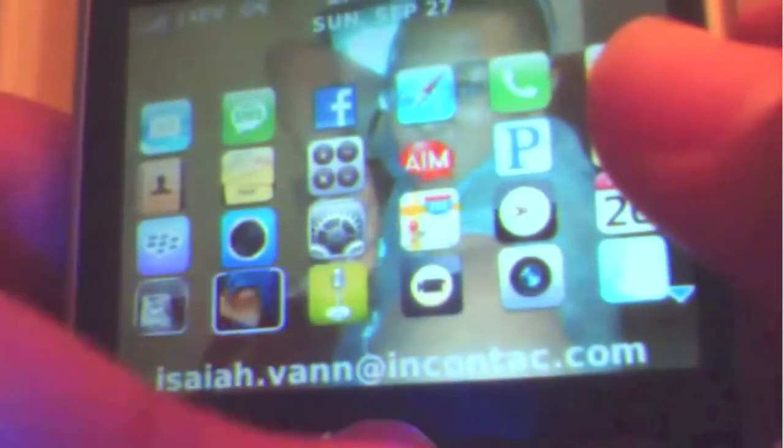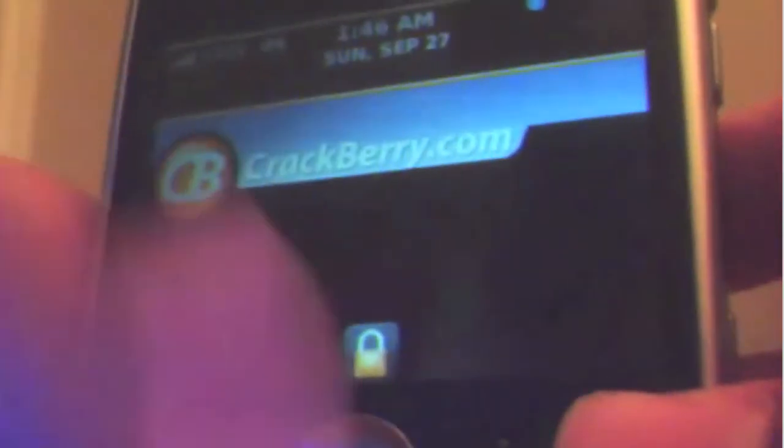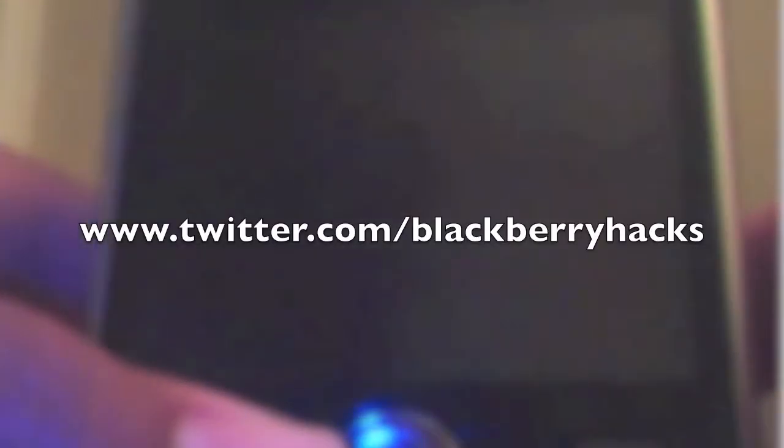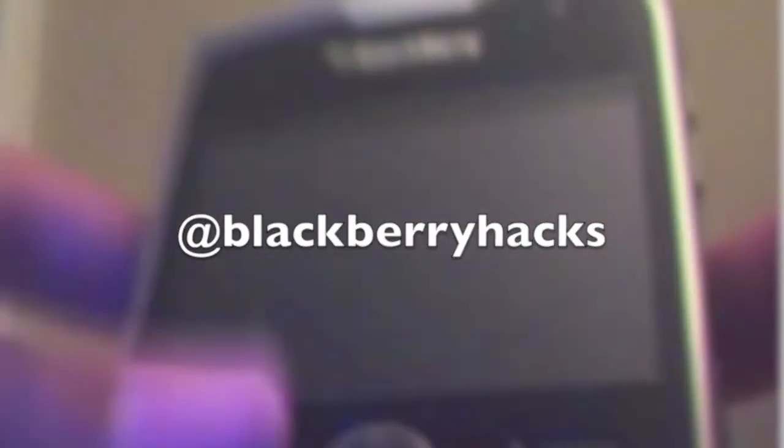I'll give this theme a 6 because I don't like that you can't change the background on Crackberry.com. I have the download link in the description box. Remember to follow us on Twitter at twitter.com/blackberryhacks or @blackberryhacks. Alright, thank you.